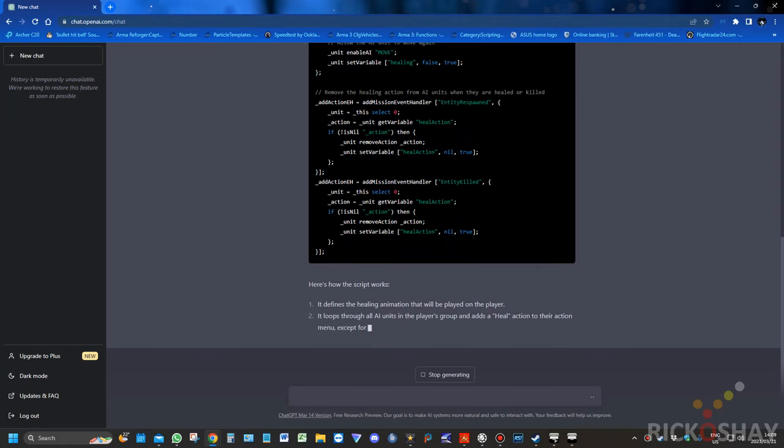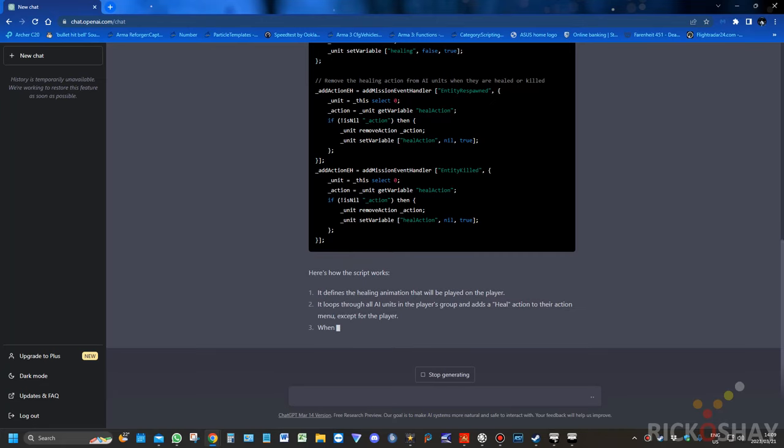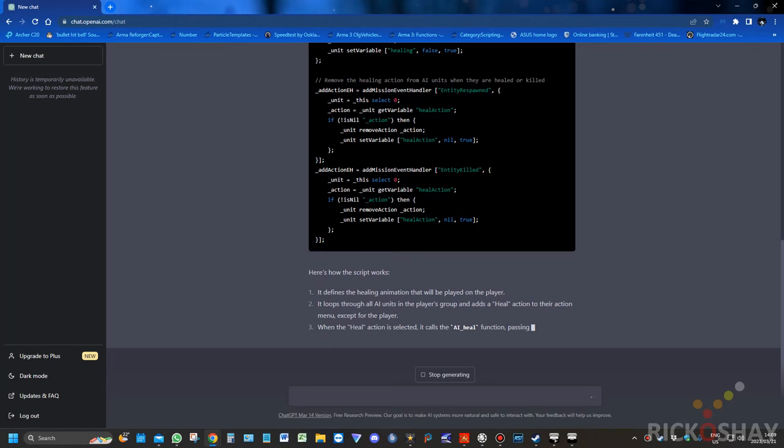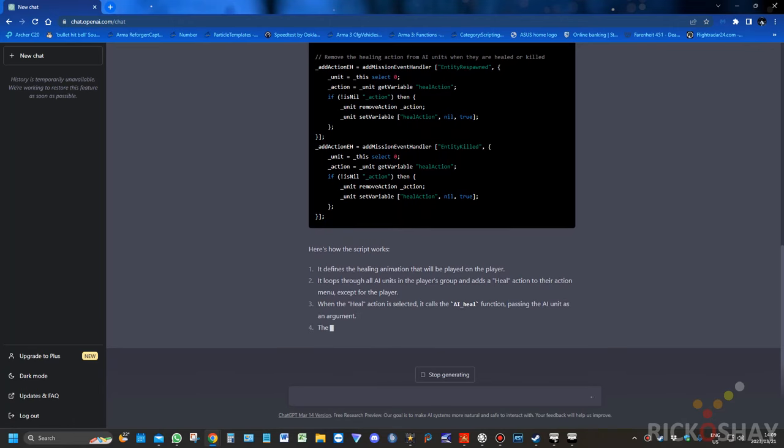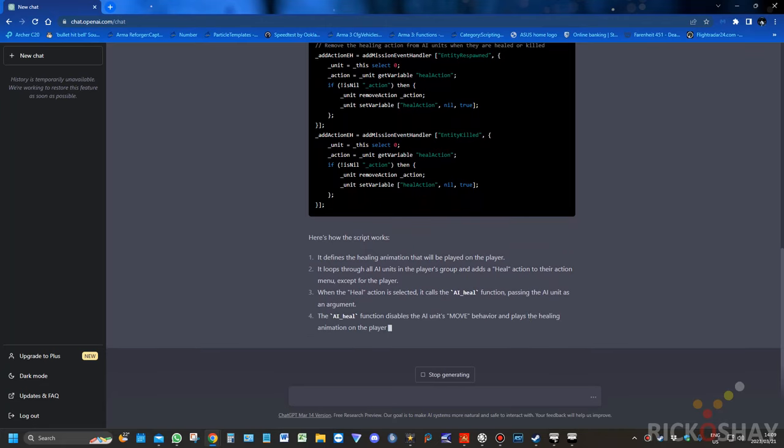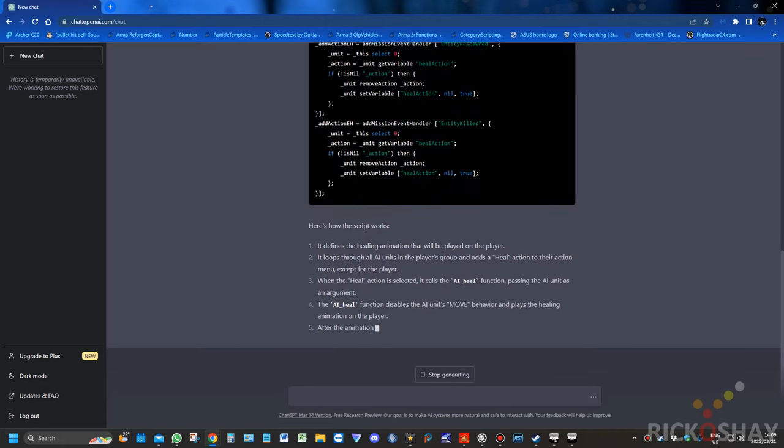And then, of course, it gives you instructions on how the script works, which is quite amazing. And it says it's passing the AI unit into the function.